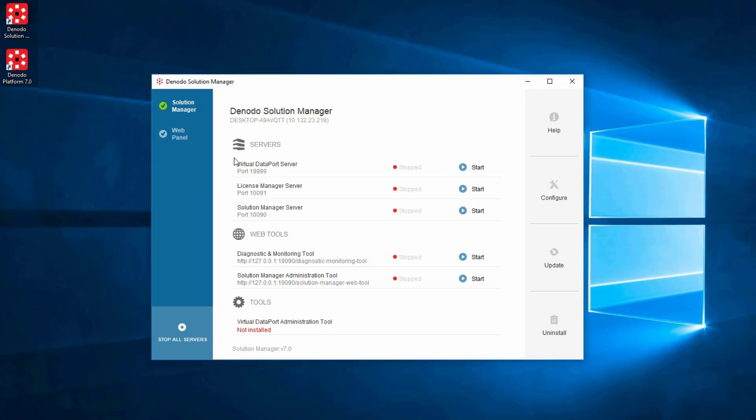In order to launch the Solution Manager, you must start each of the following servers and applications: the Virtual Data Port Server, the License Manager Server, the Solution Manager Server, and the Solution Manager Administration tool.